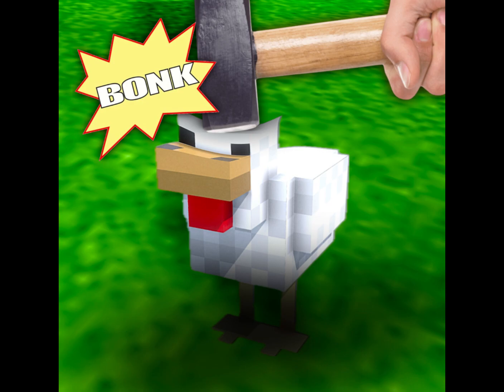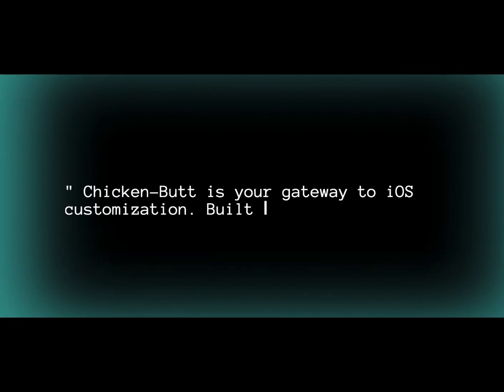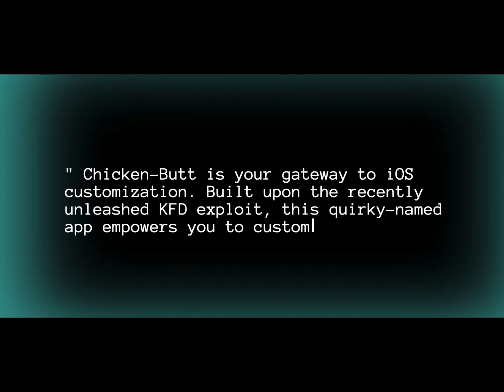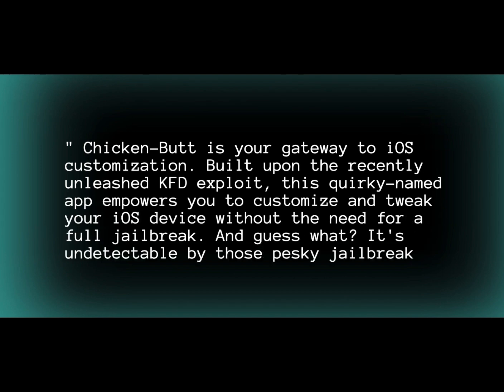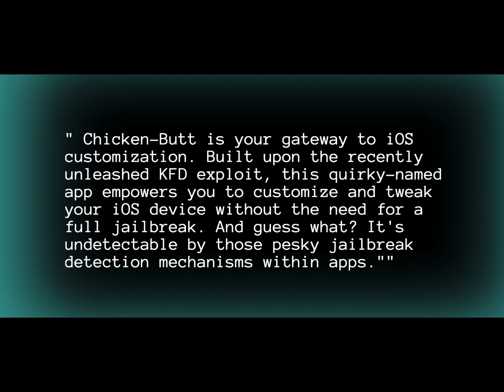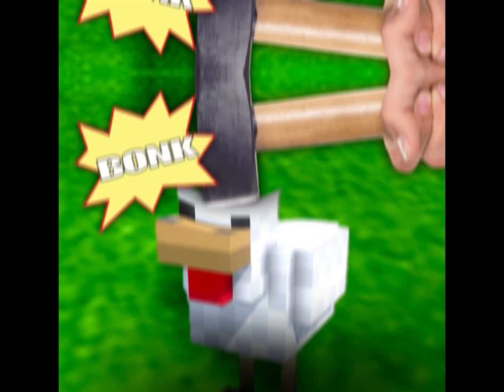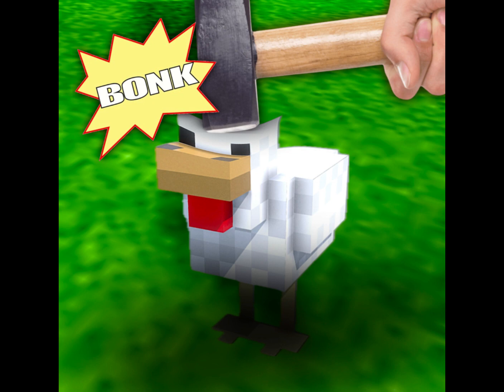Introducing Chicken Butt. Here's where Chicken Butt comes into play. Developed as an alternative to traditional jailbreaking, Chicken Butt is your gateway to iOS customization. Built upon the recently unleashed KFD exploit, this app empowers you to customize and tweak your iOS device without the need for a full jailbreak. And it's undetectable by those jailbreak detection mechanisms within apps.